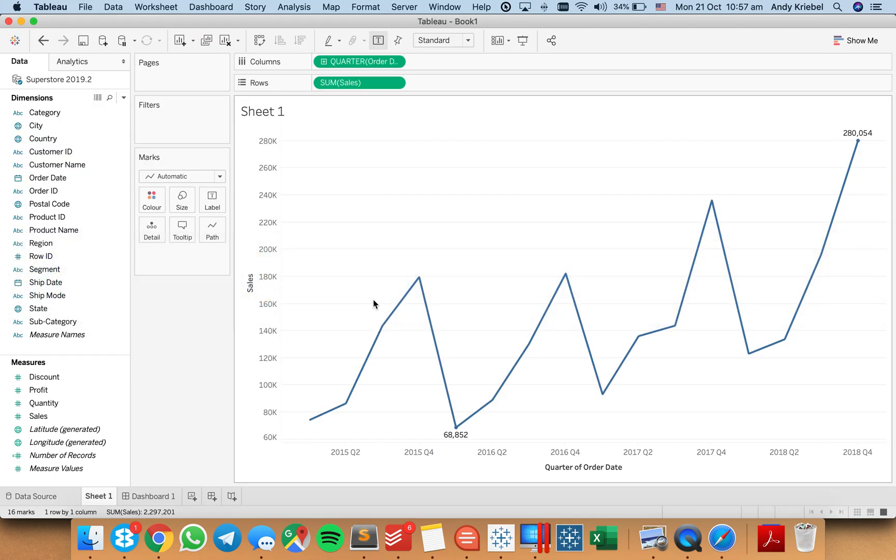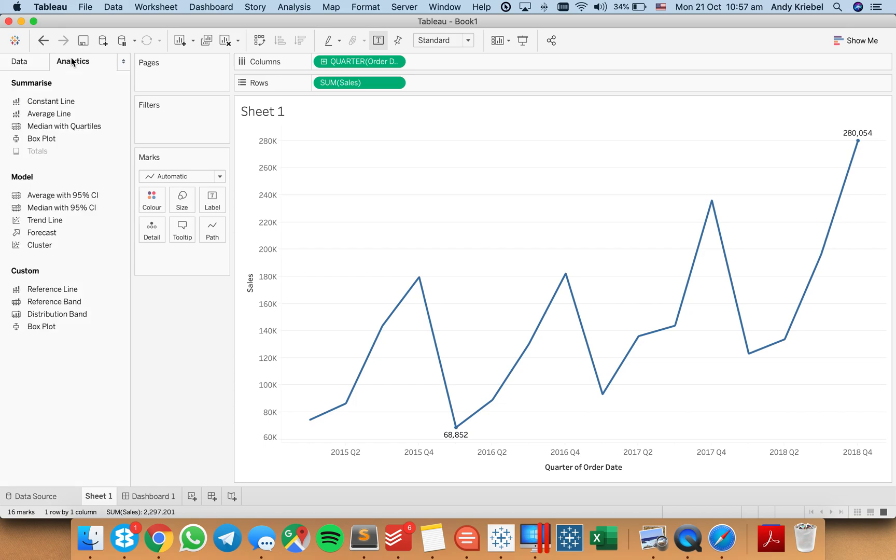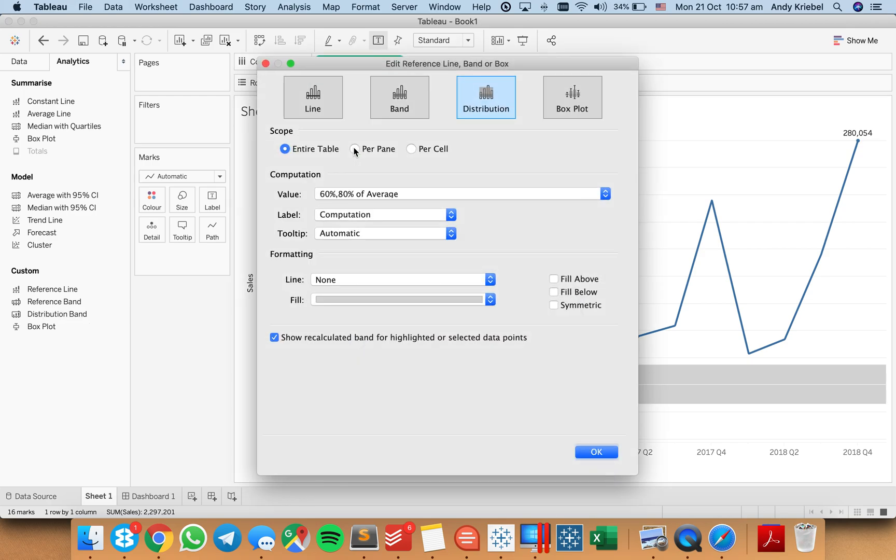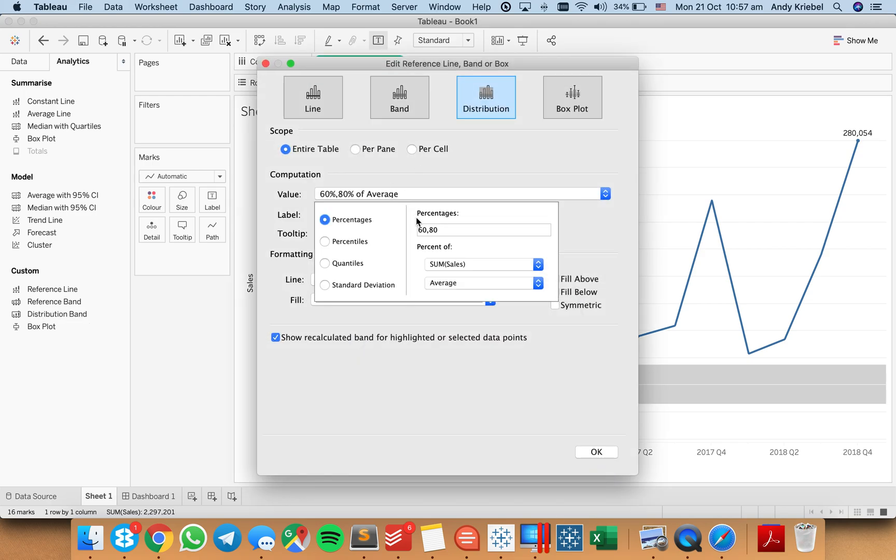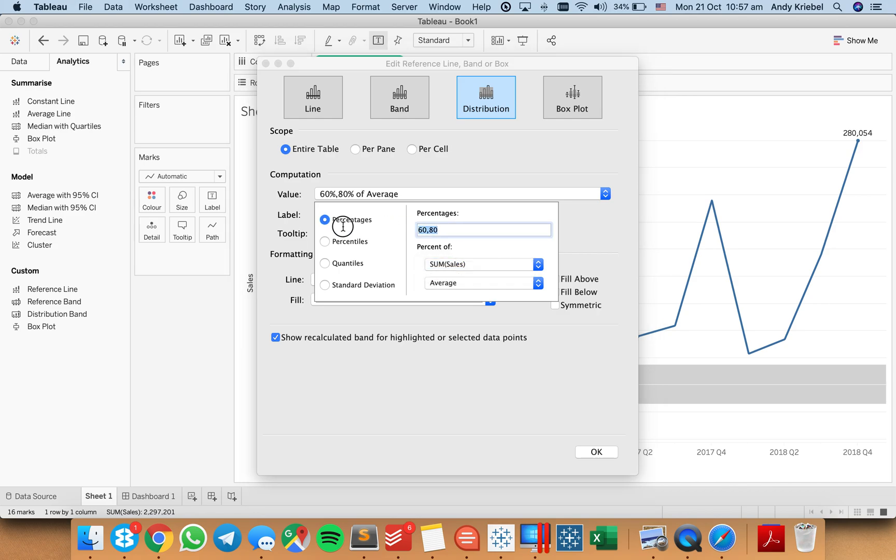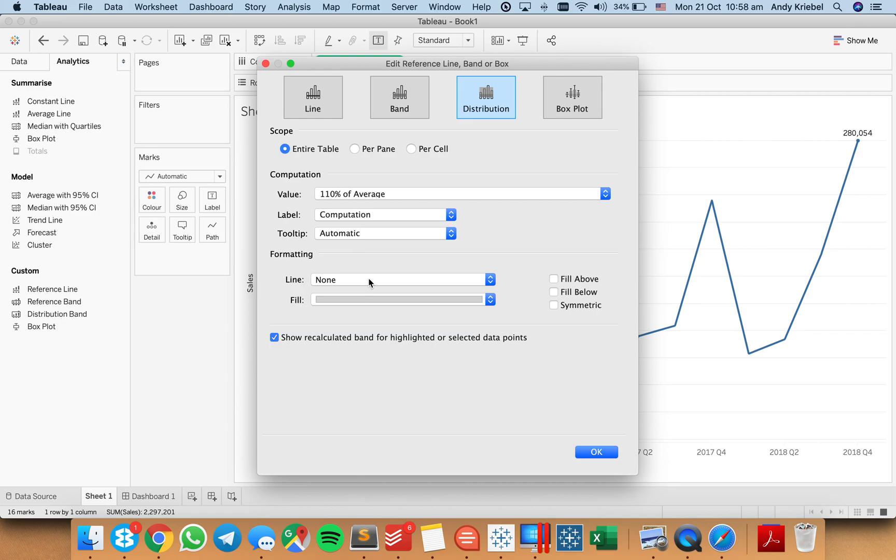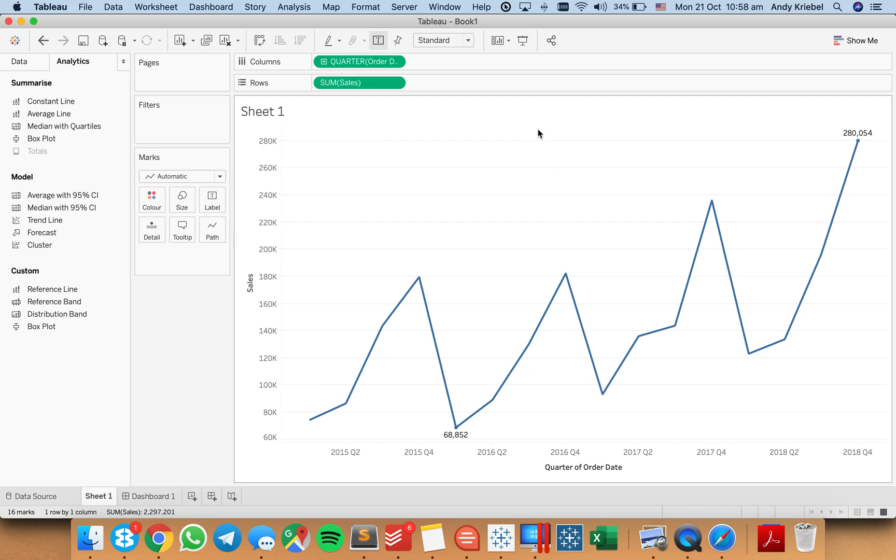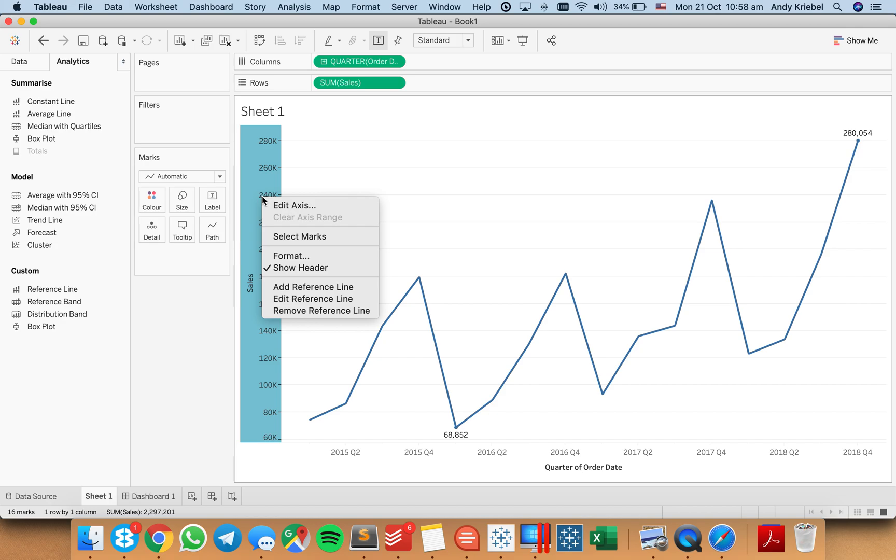Well, he used confidence bands. So I'm going to go to the Analytics pane and drag on a distribution band for the table. And I want this to be just 110% of sales at the top. I can make this, that's fine. And we can uncheck the recalculate, turn off the fill. I'm going to turn off the tooltip and turn off the computation. Hit OK. And now we should have on here somewhere the distribution band.